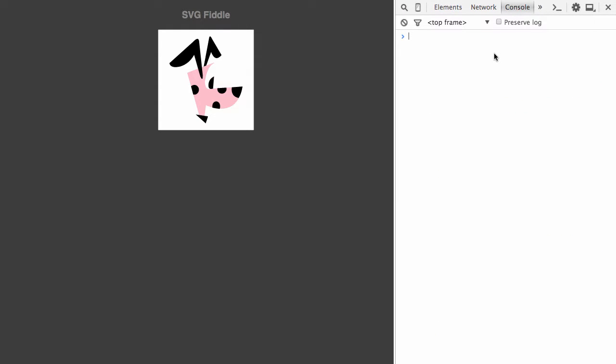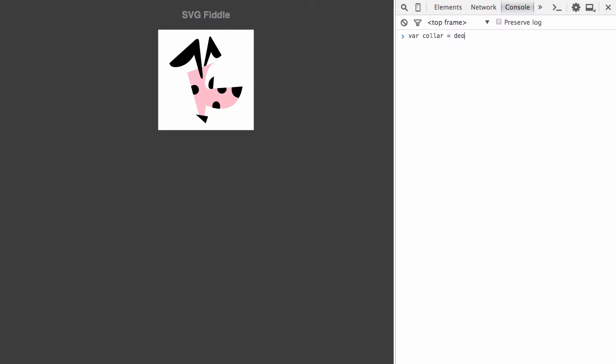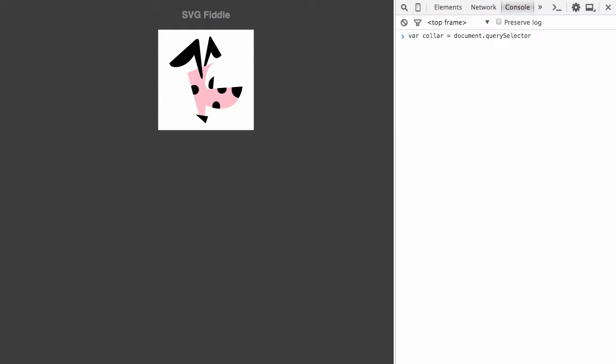Let's try that. I'm going to go ahead and try looking for an element. Let's try pulling out the dog's collar. And I'll go ahead and create a variable. Let's query the DOM. I think its ID is collar.